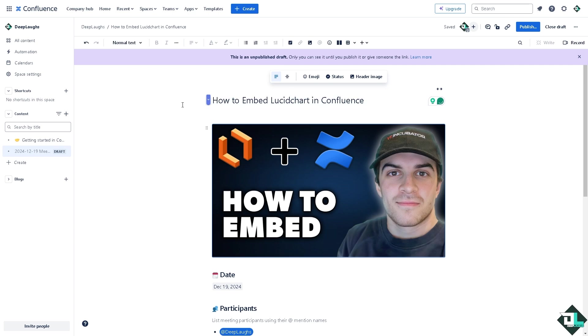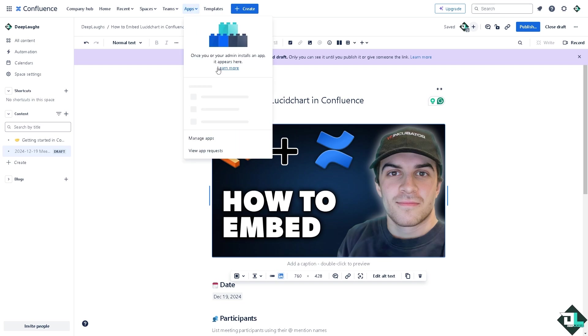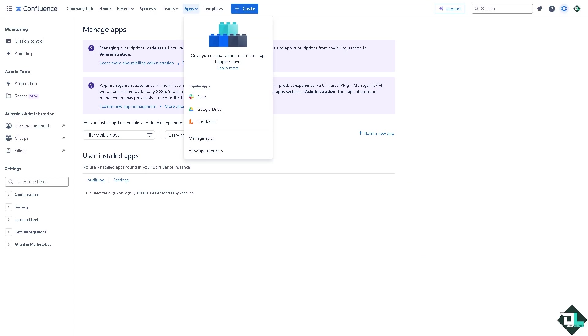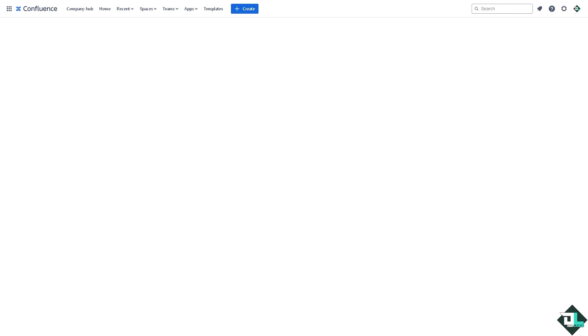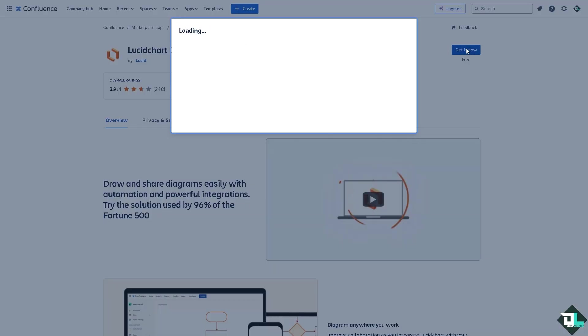Now the next thing is to go to the Apps section. Click the Manage Apps. Wait for it to load, it'll take a little while. As you can see we already have the Lucidchart here. Click on it just to authorize so we can embed diagrams here without any problem. Wait for it to load. You see there's an option that says Get It Now, click on it.